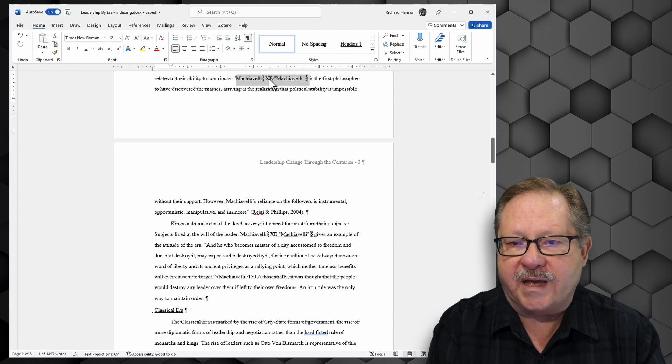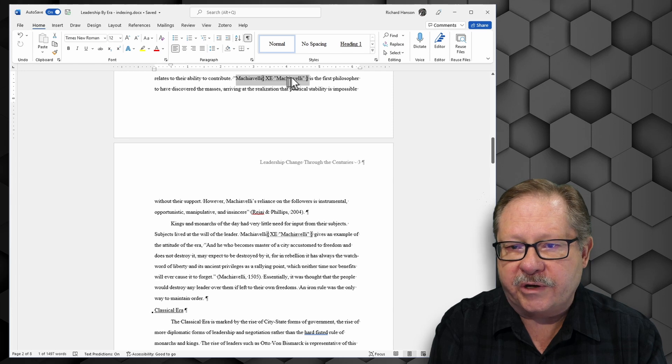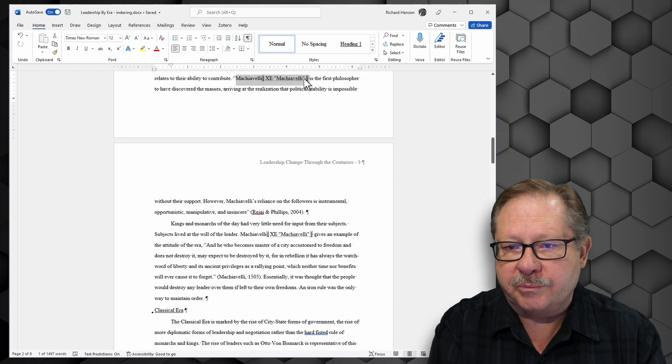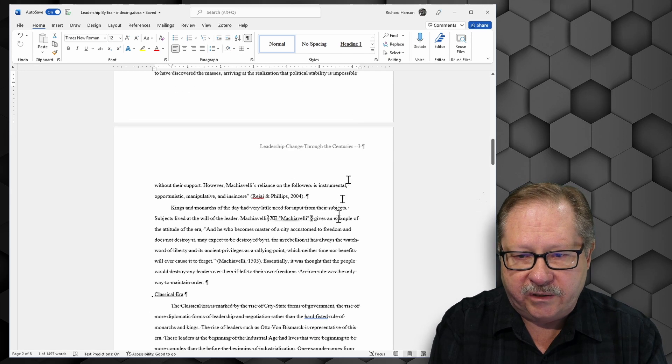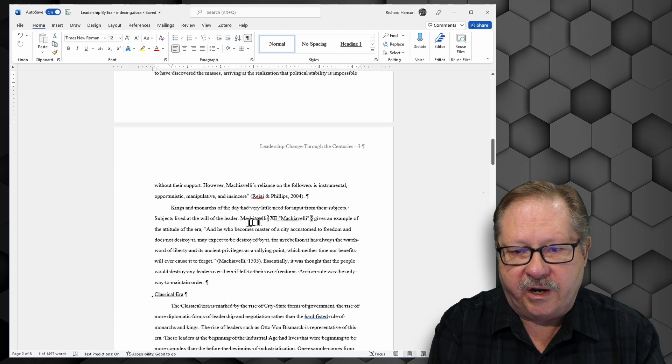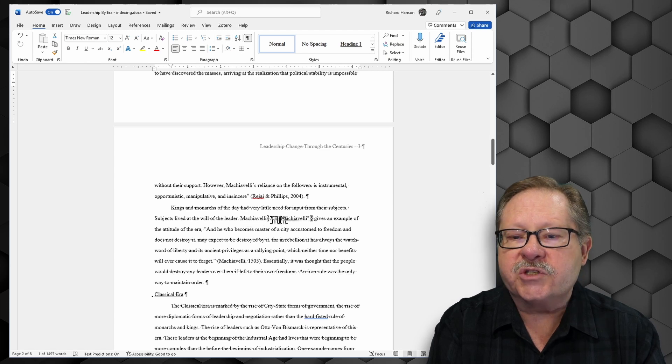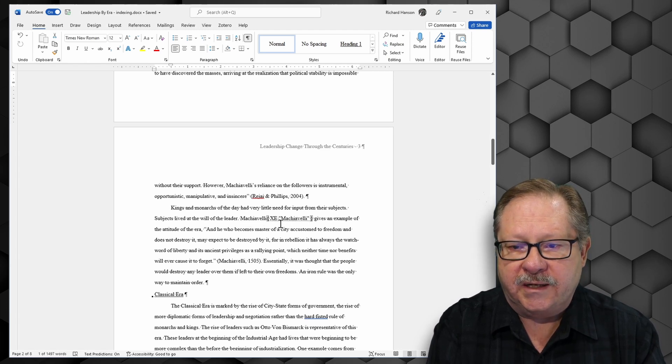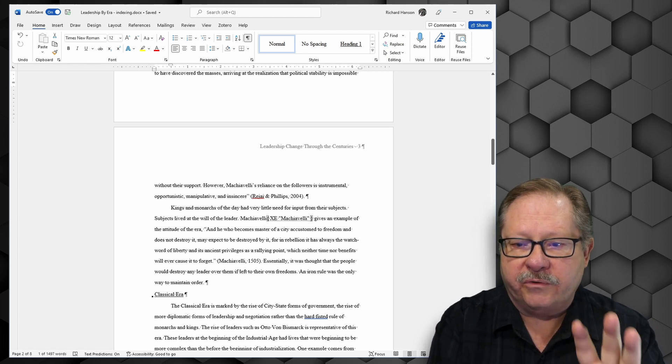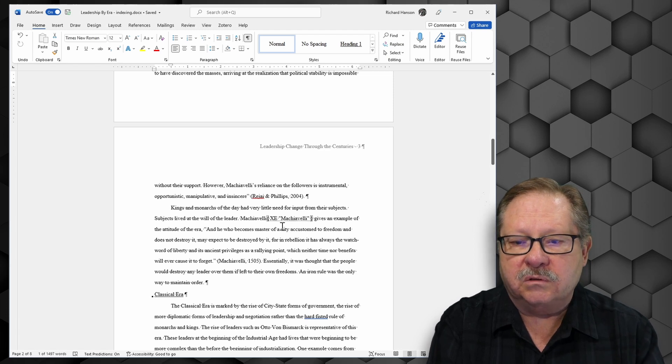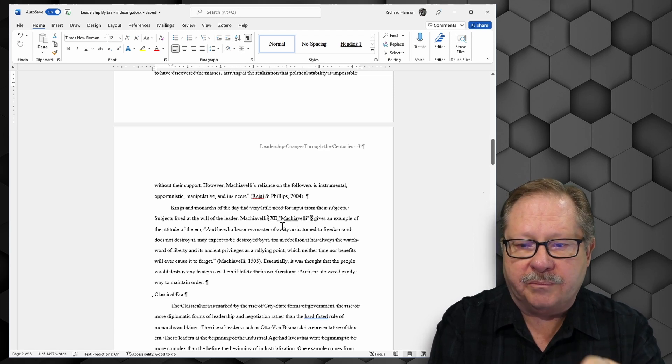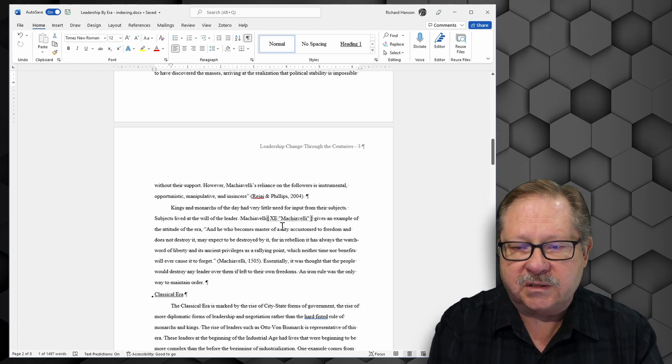And you'll see that for Machiavelli it's put in an index entry. That's xe index entry. And in quotes here it has what it's going to put in my index. If I scroll down here you see that another entry for Machiavelli has also been marked. And so on through my paper it will show up with all those index markings.